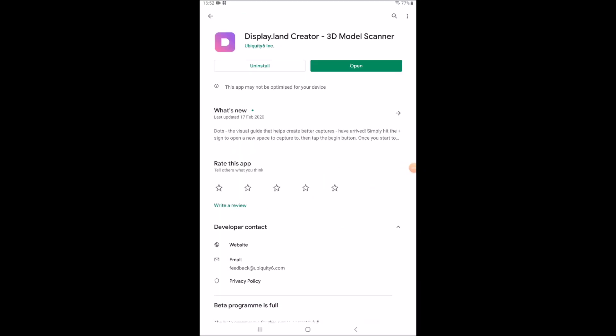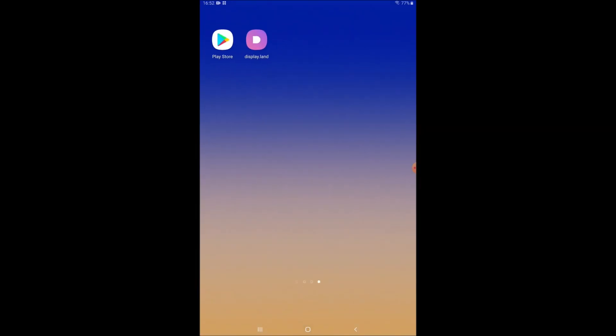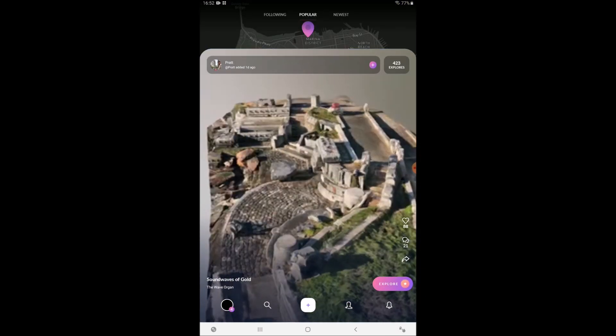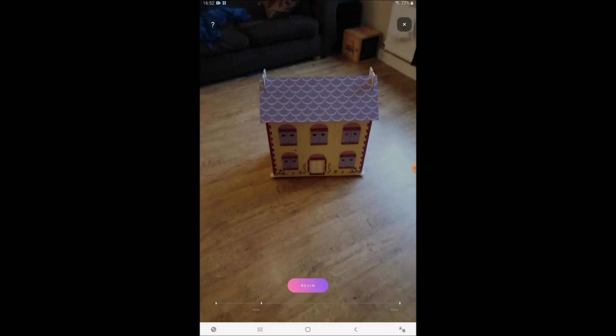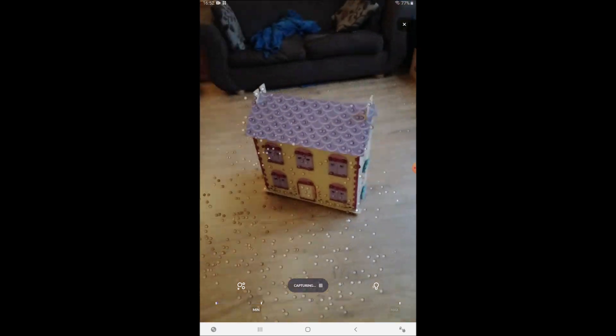Download Display.land from the App Store, launch the program, and then start a new scan and scan your object. Here I'm doing this little doll's house.